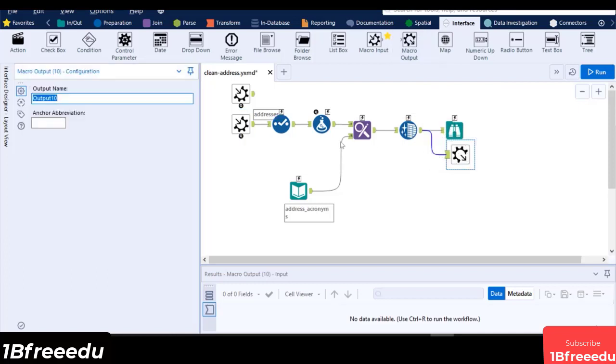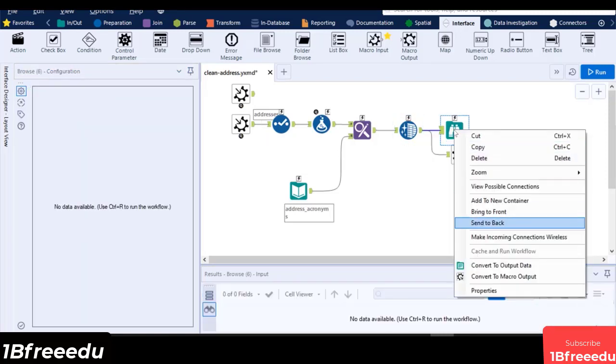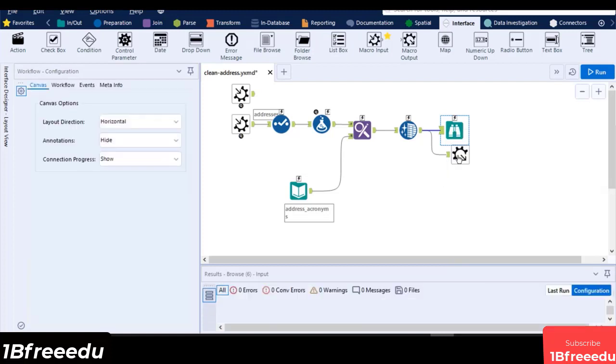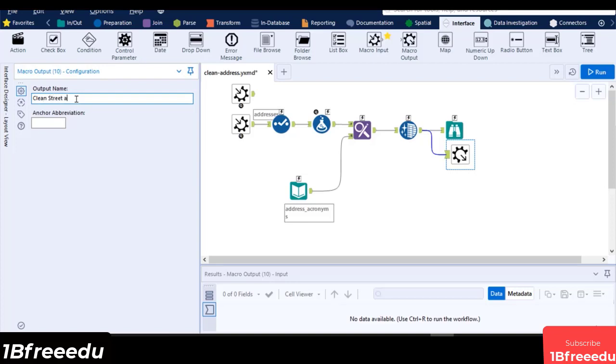You can also convert a Browse tool into a macro output by clicking on the Browse tool, right click, then select Convert to Macro Output. The macro output only has two configurations, the output name and the anchor abbreviation. Type in CleanSheetAddress for the output name, and put the character O for the anchor abbreviation.